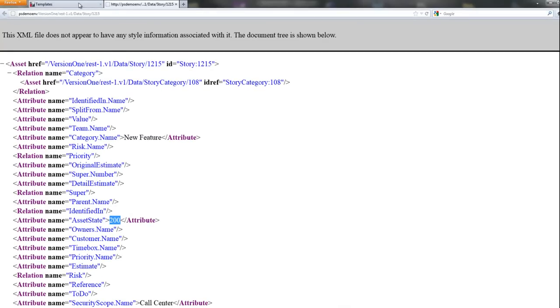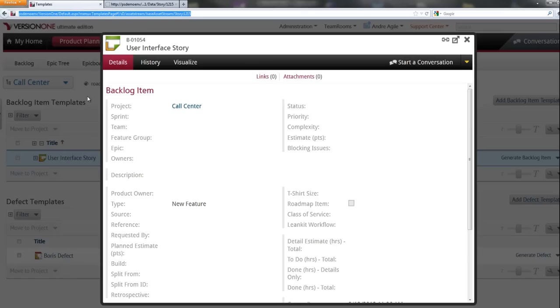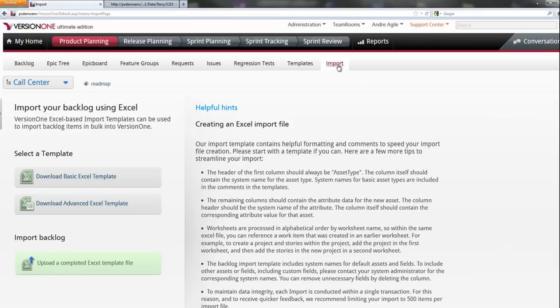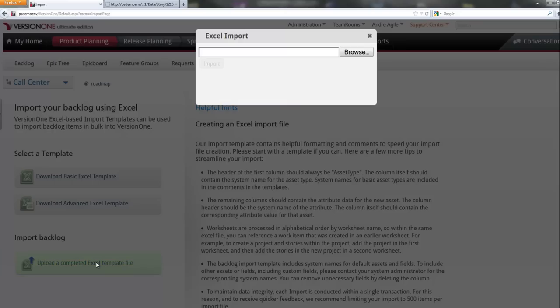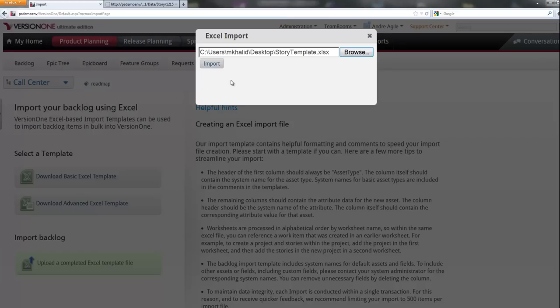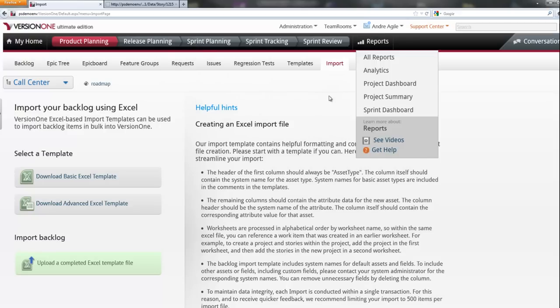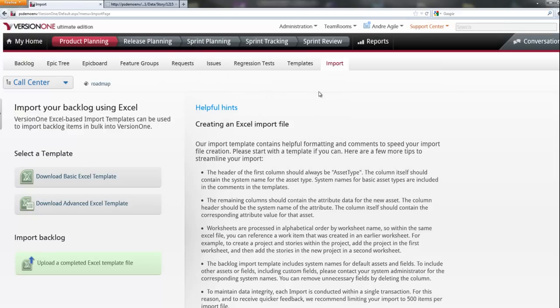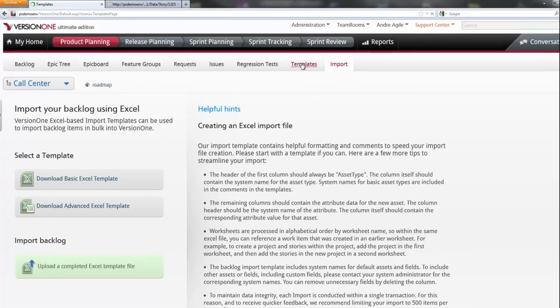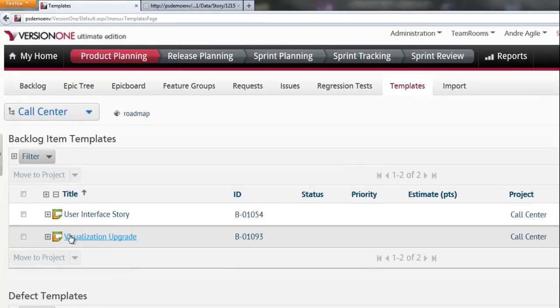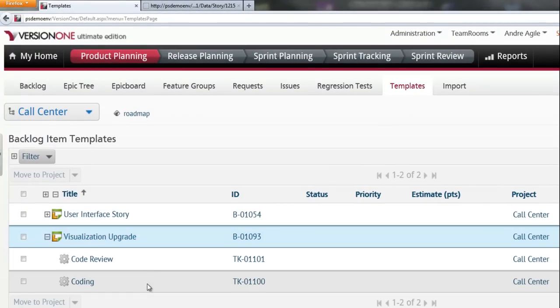Now when I go back to Version 1, I can go to the import section and upload this new template that I just saved. So now that the import has succeeded, if I refresh the page and go to templates, you'll see that my new template has come in along with all the tasks.